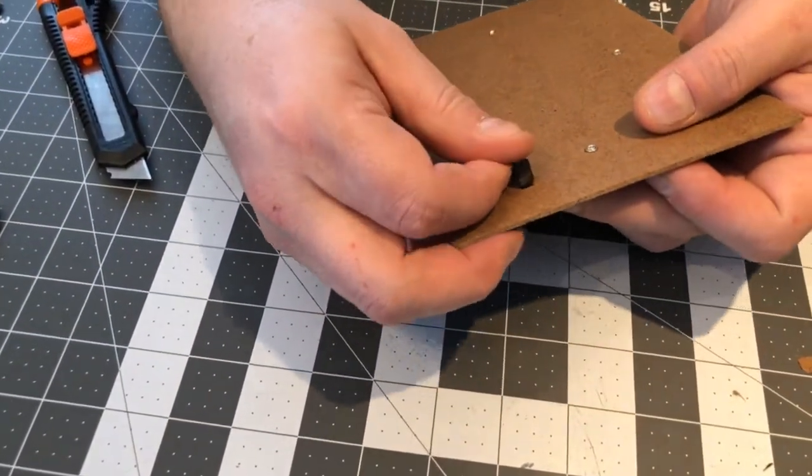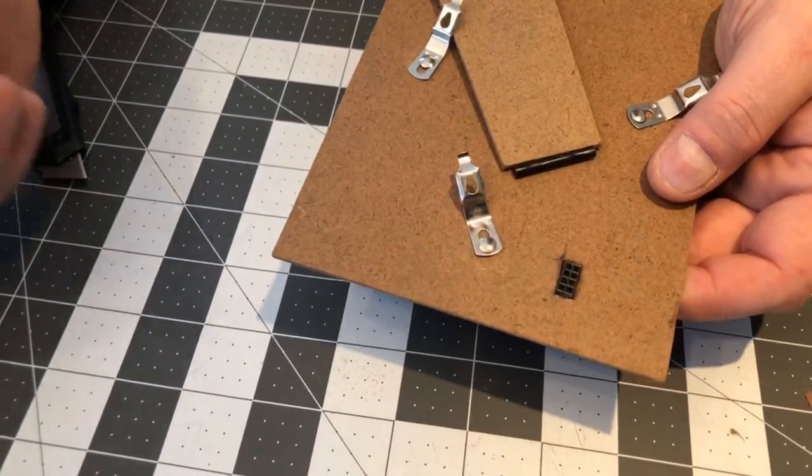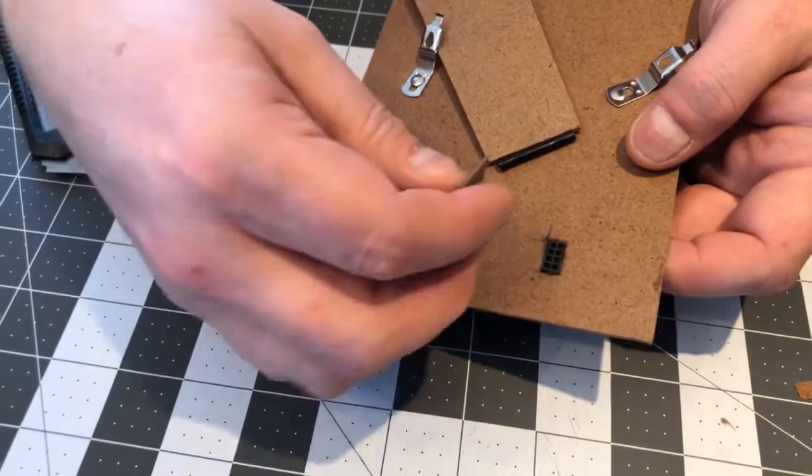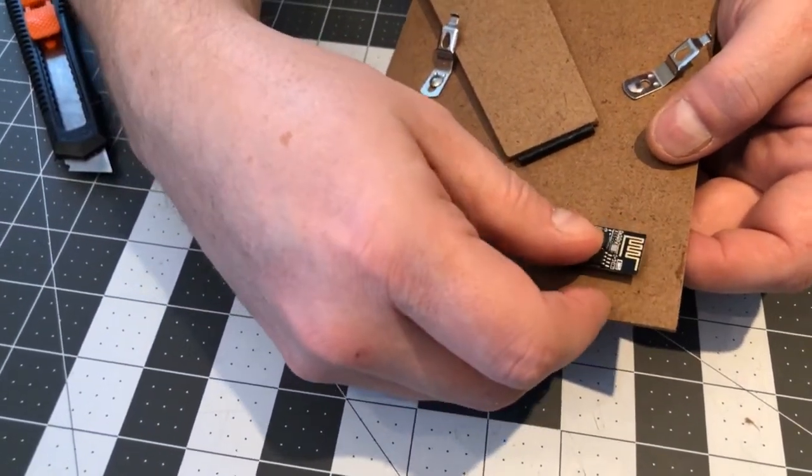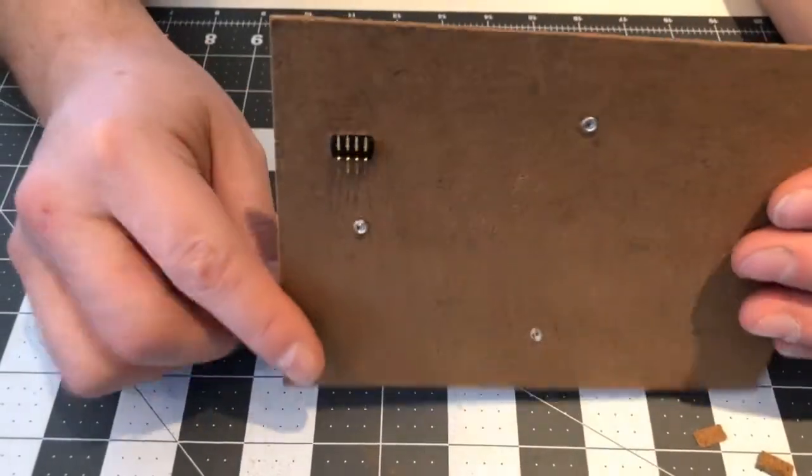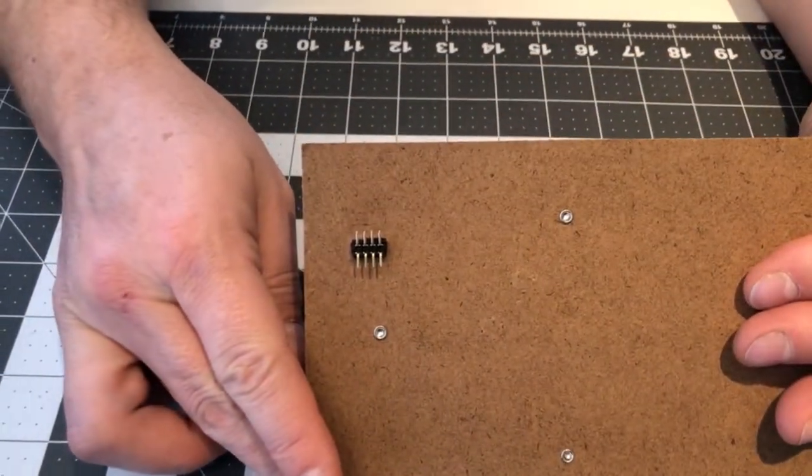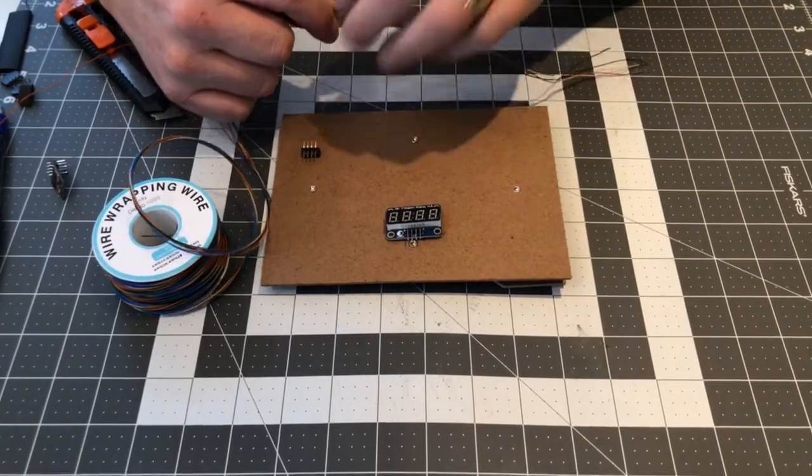Luckily in my case the pin header fits snugly in the hole that I just made, so I don't have to use any hot glue or other glue to keep it in place, and I'm quite pleased with the placement.